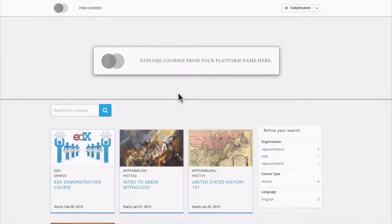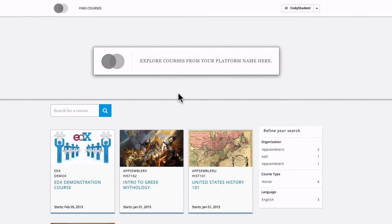In this video, we're going to take a look at Open edX's new search feature. With Open edX Cypress, you can search for entire courses or you can search for content within the courses you're already enrolled in.